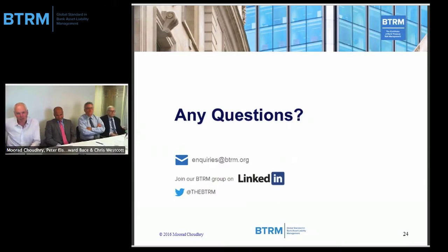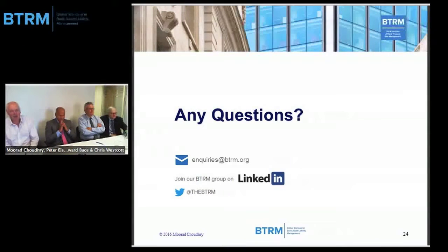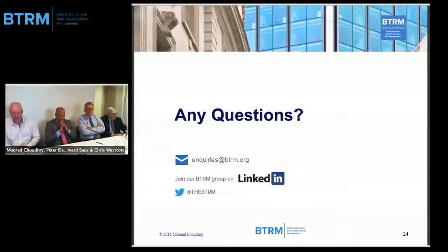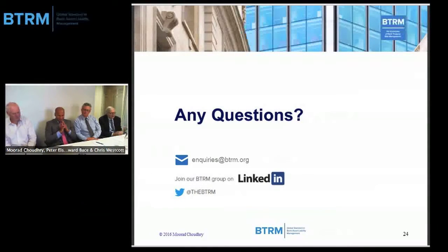We're back online now for a brief Q&A session. Just to remind you, I worked for 20-plus years at NatWest and RBS, and I've been with Bank Treasury Risk Management since 2014 on the first cohort, so I'm looking forward to cohort number five. To my left is Professor Chowdhury. Chris has been with us from the start — he's a founding faculty member, as is Mr. Eisenhardt.